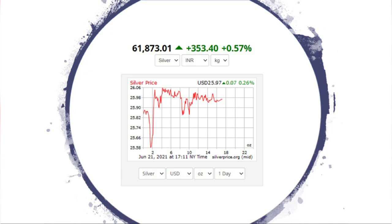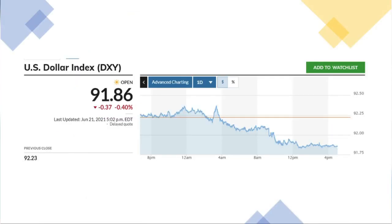So if you look at the dollar index, we have 91.86 points, and the first one is 0.40 percentage. The dollar index means GBP — it's very strong.